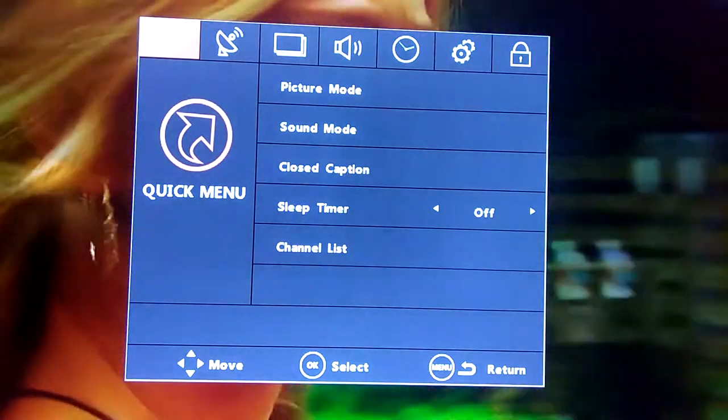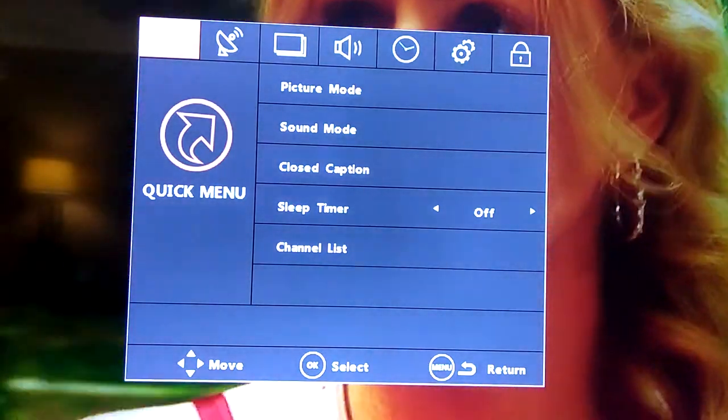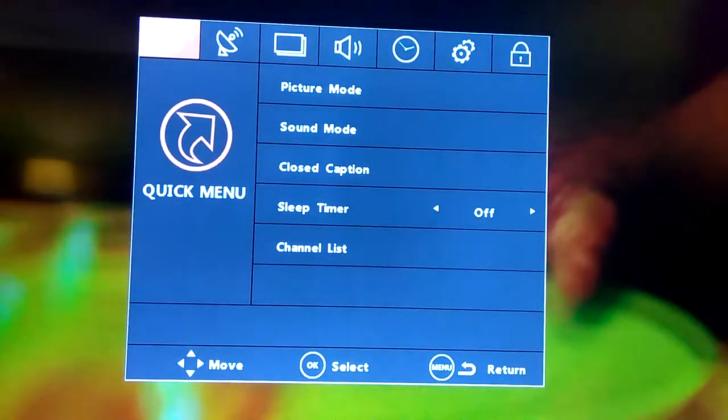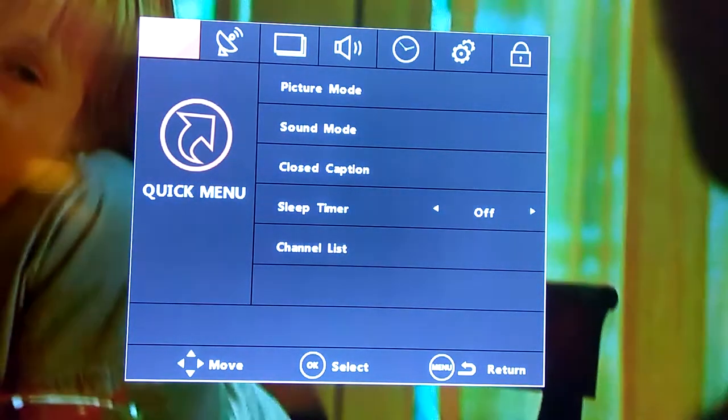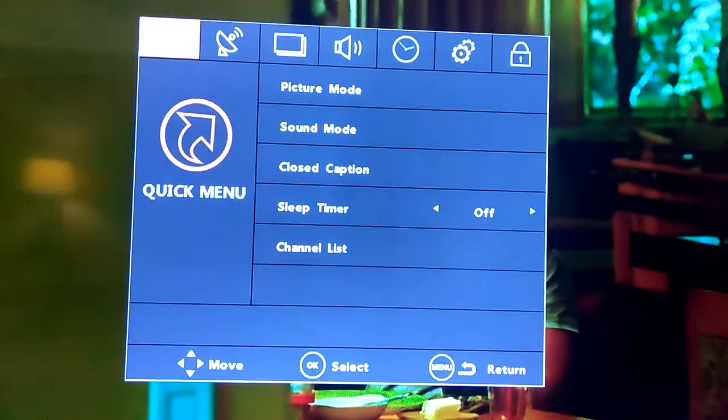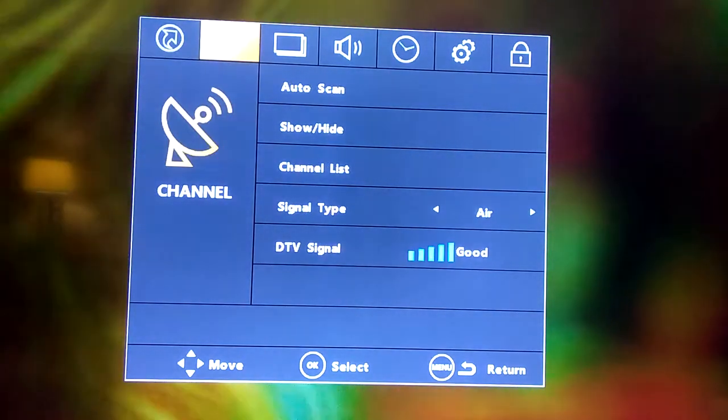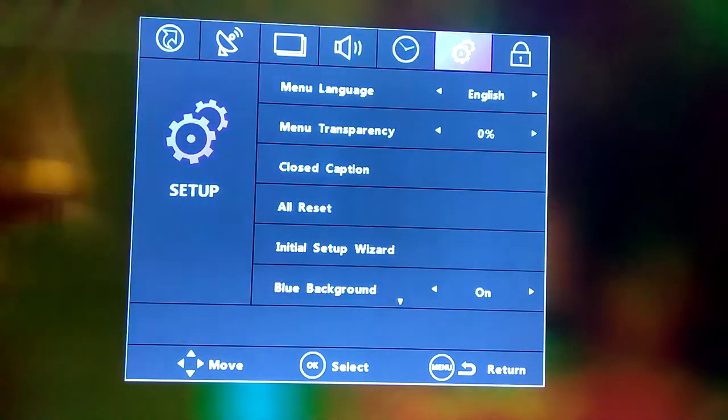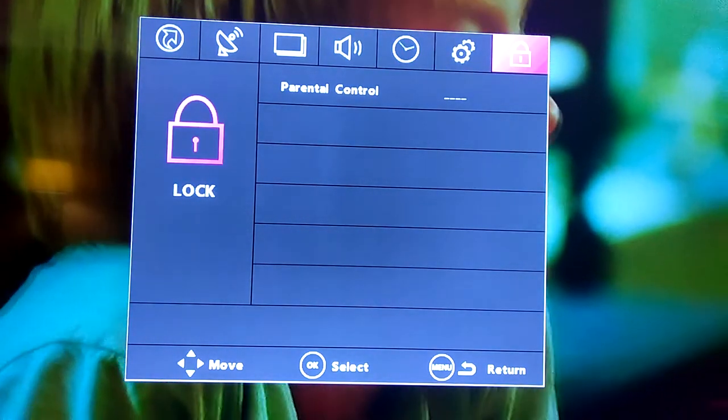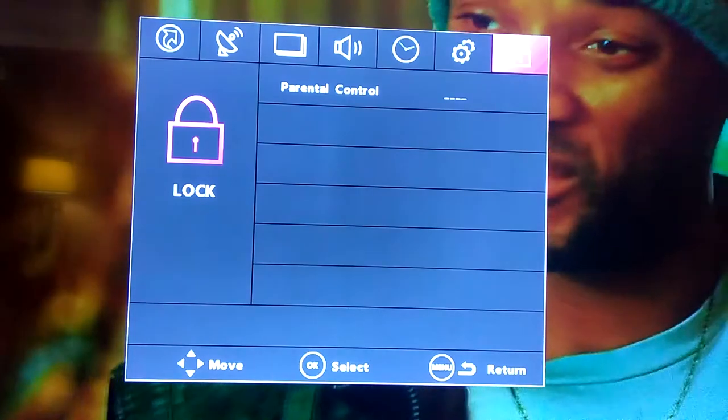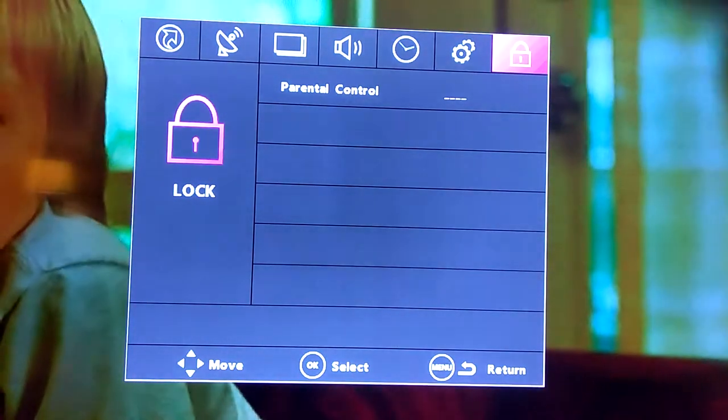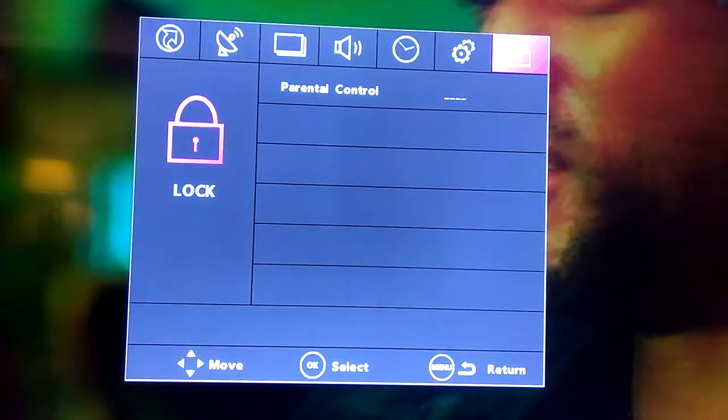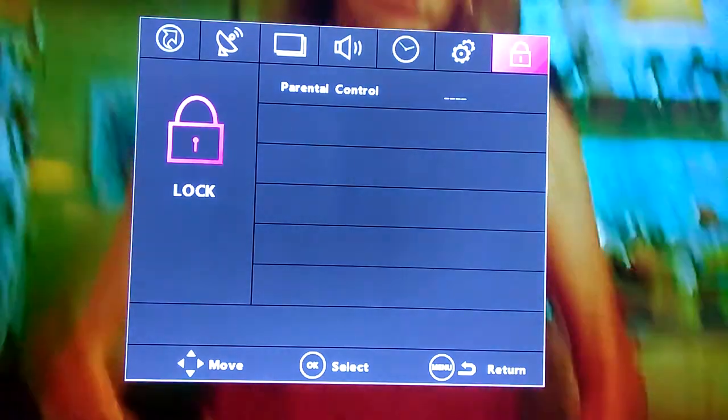So the way you're going to do it: on your remote, press menu. Then this square screen is going to show on the screen. You go all the way to that upper right corner, then you click on this icon right there where it says lock.